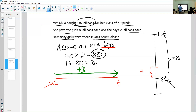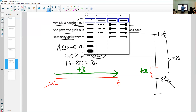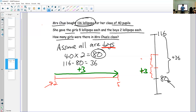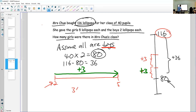Every time you replace a boy with a girl, you get three more lollipops and the leaf goes higher by three levels. So how many times must you replace boys to reach the correct level? You take 36 and divide by 3. You replace 12 boys with 12 girls. So there are 12 girls in the class — and that's how you solve the problem using the assumption method.